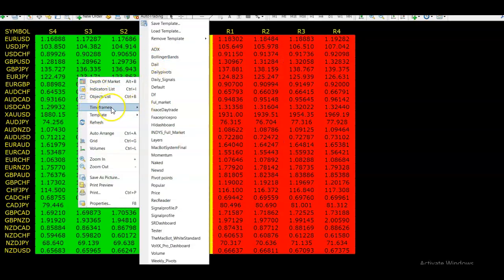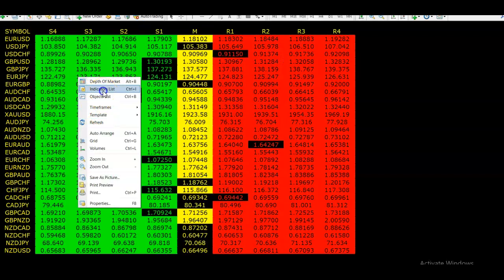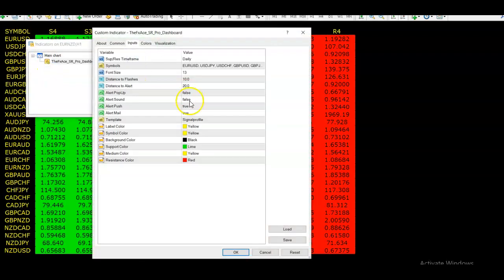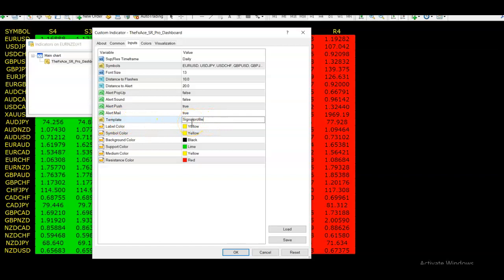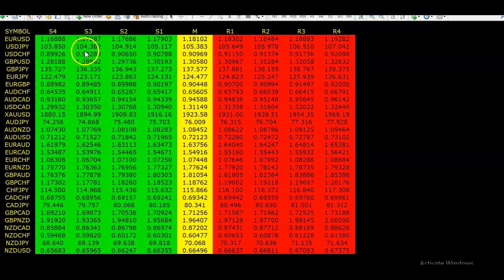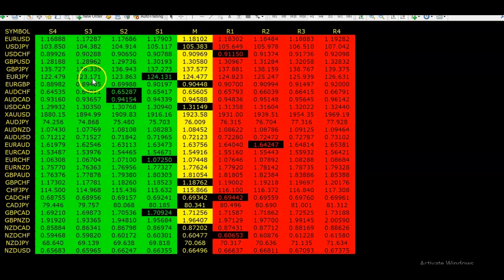If you've got your own template, just insert your own template into the dashboard here. With the template feature, you just put in the name of your template and it will directly open it for you when you click on the time frame or the asset you want to look at.